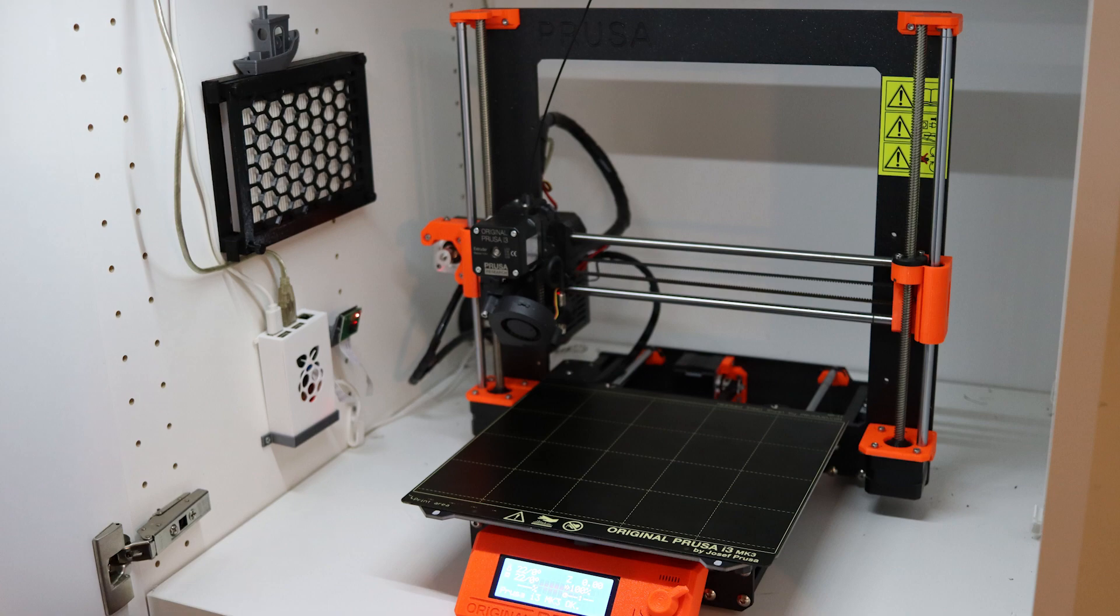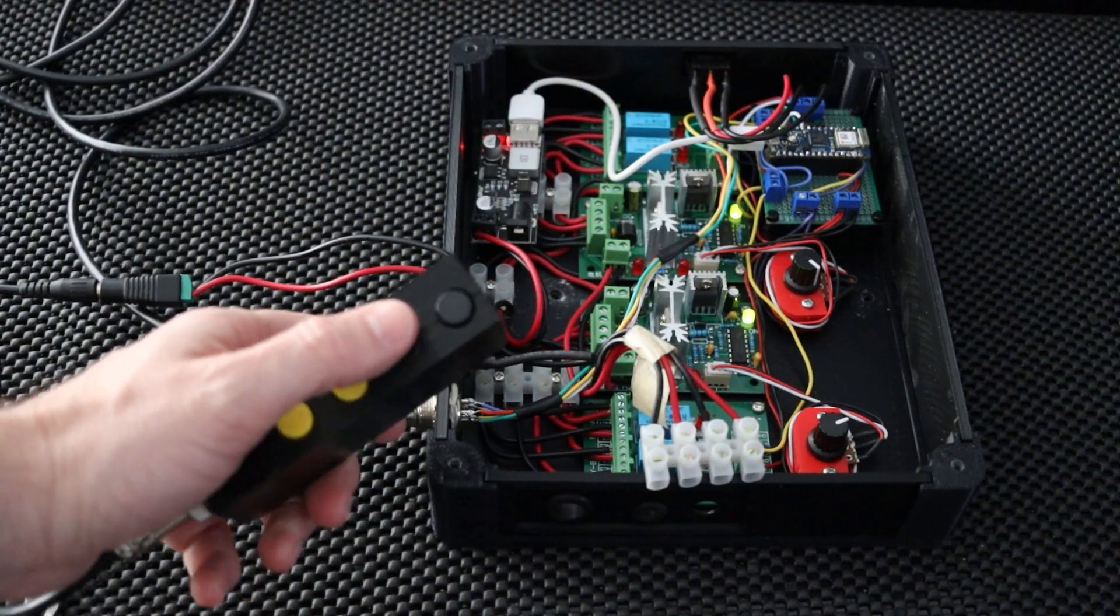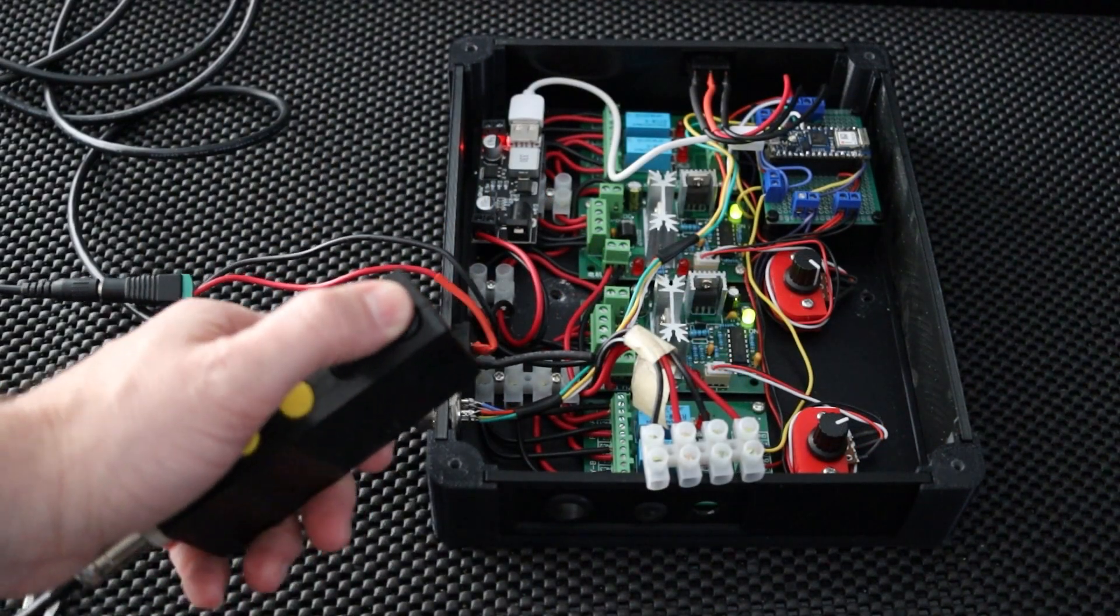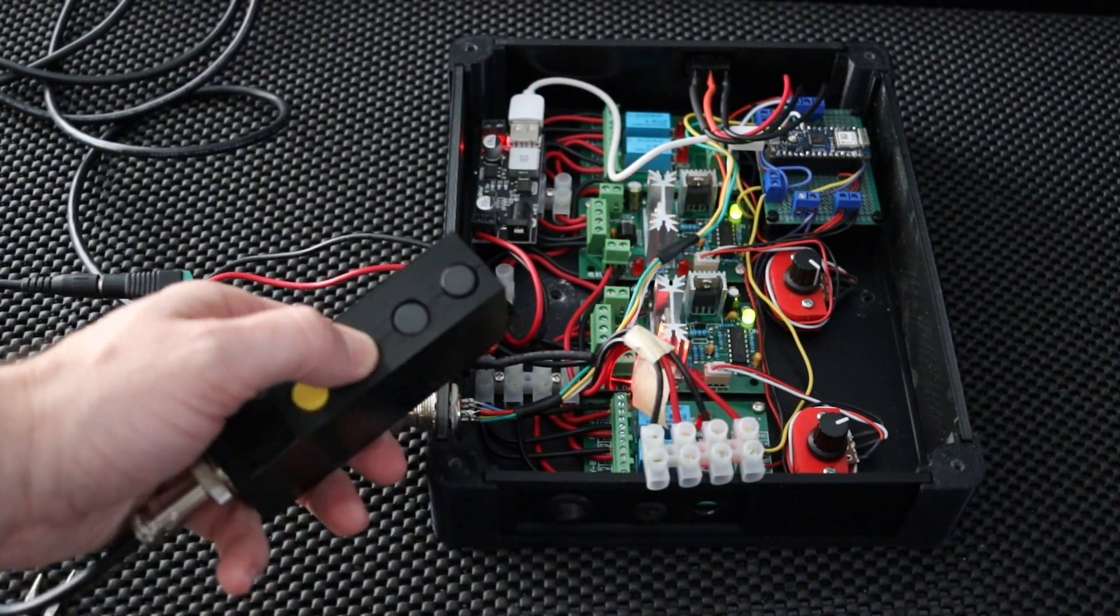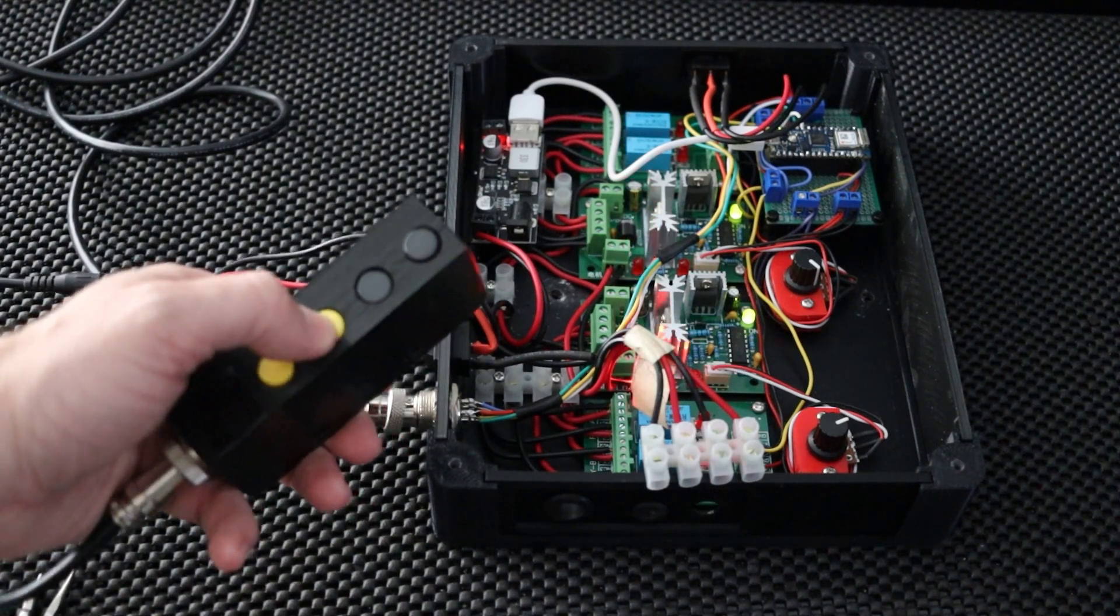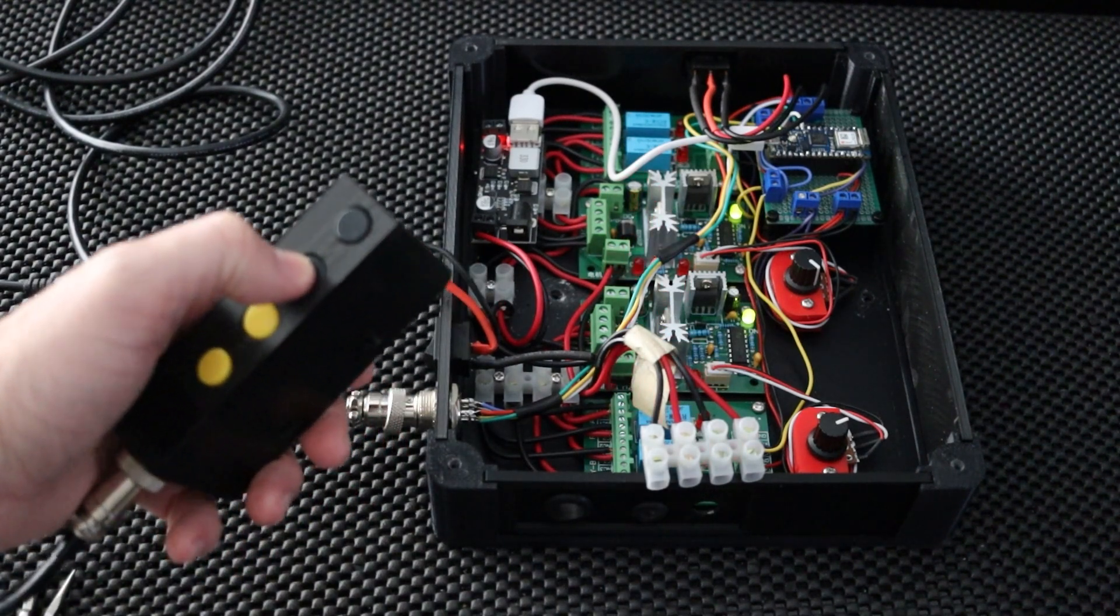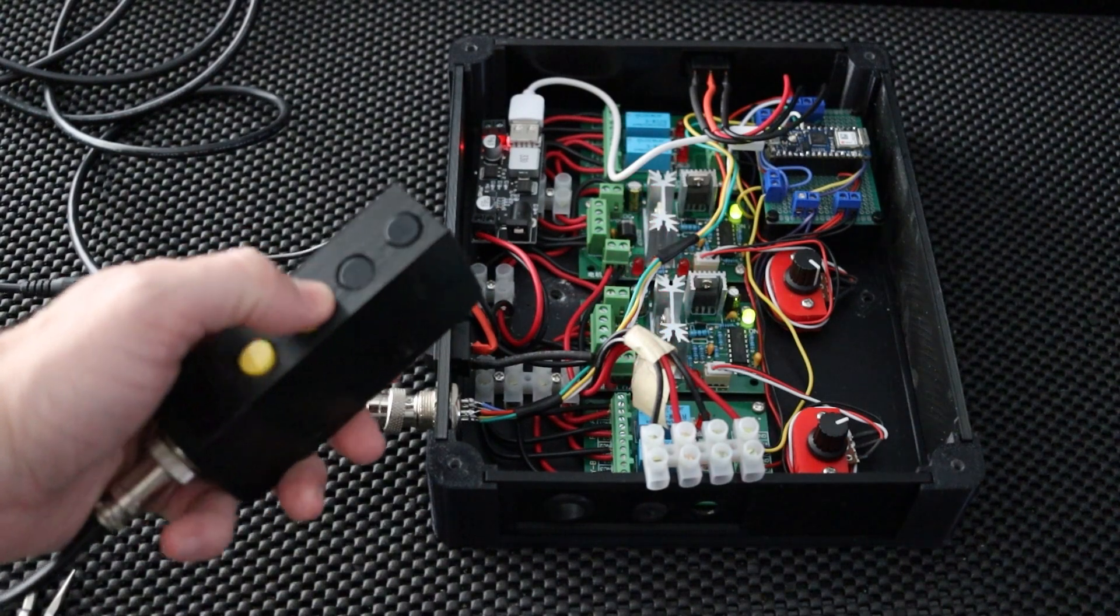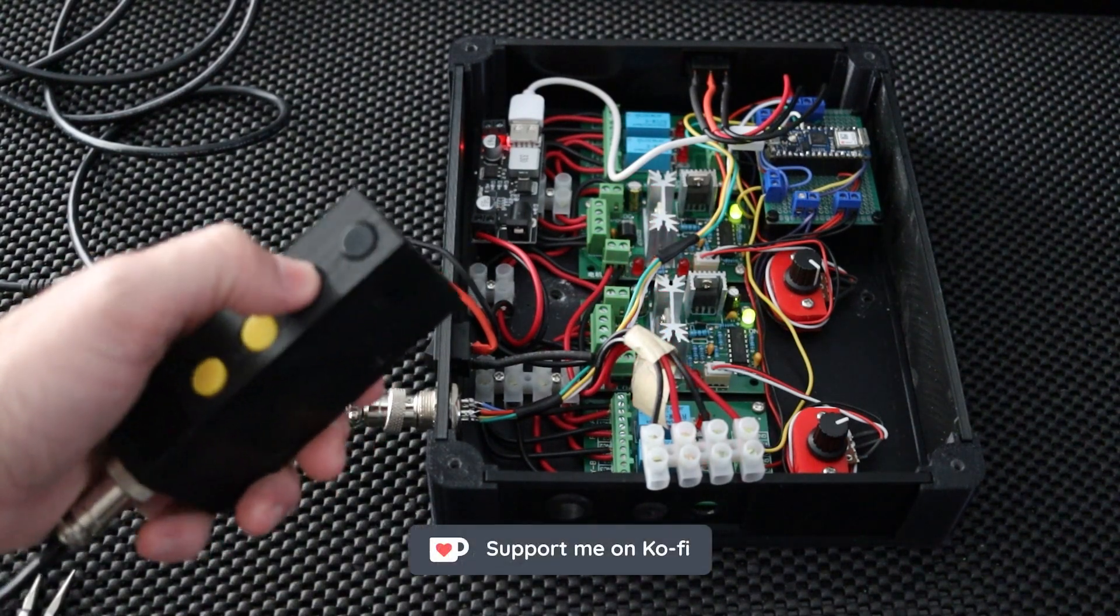Now here you can see me giving it a test run without the actual actuators hooked up. You can see the various lights lighting up to say whether it was going up, whether it was going down, or whether it was going up on the left or the right with the trim buttons.